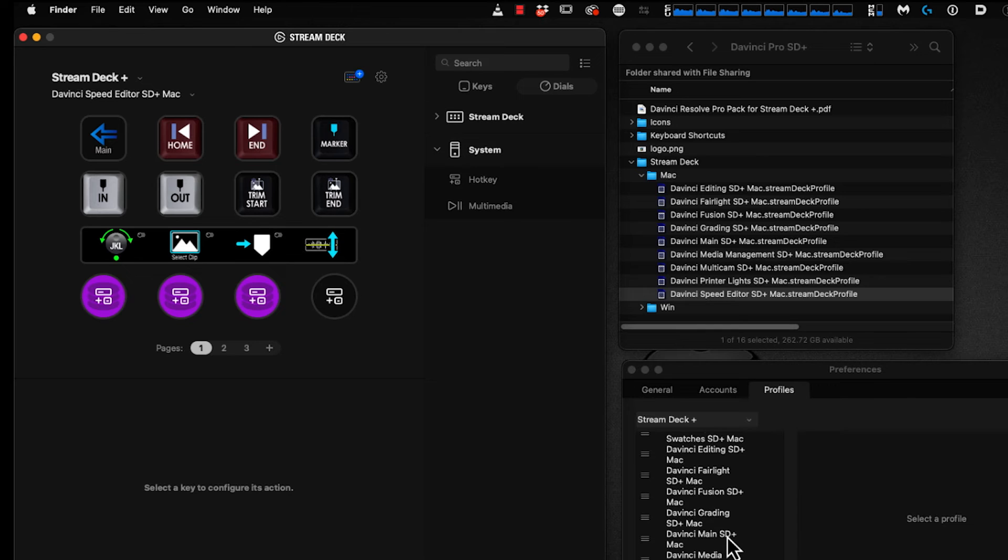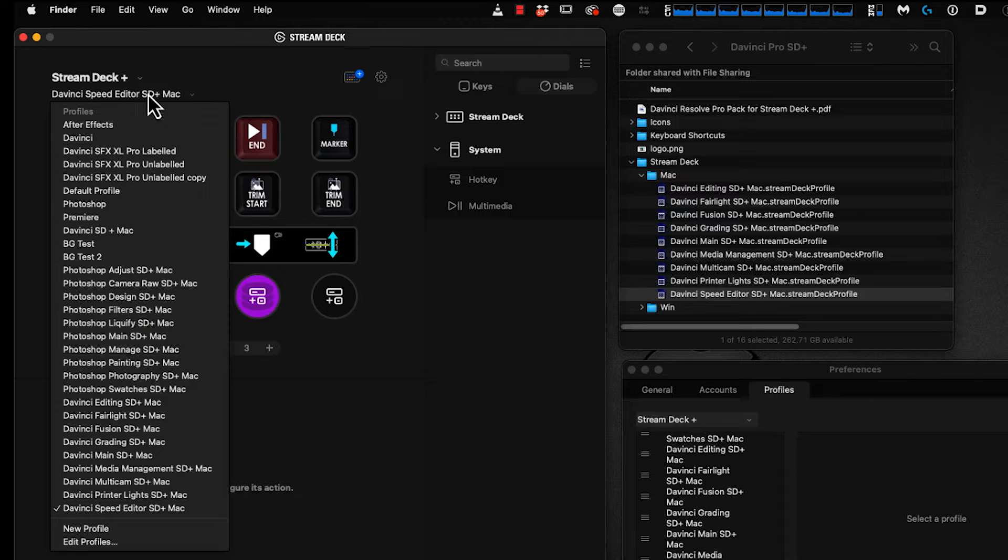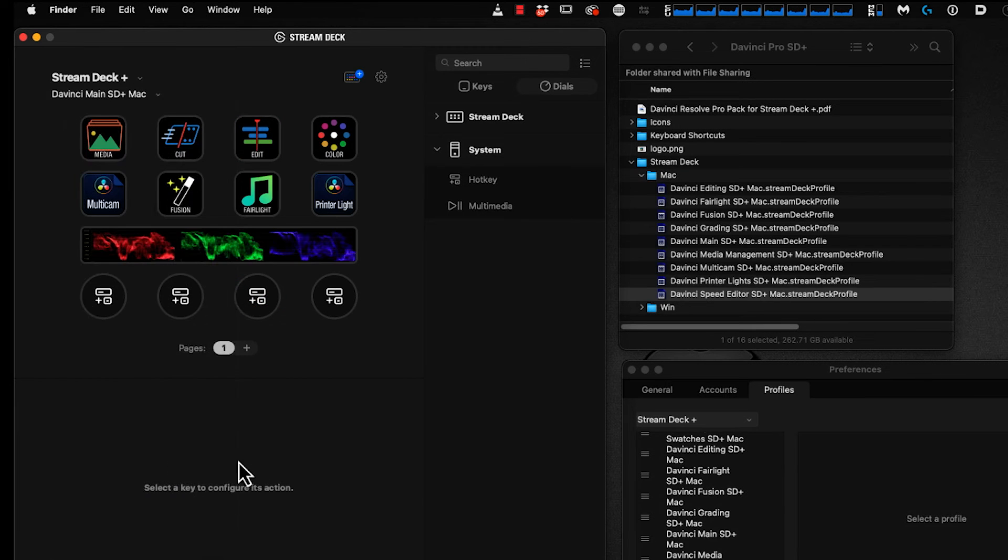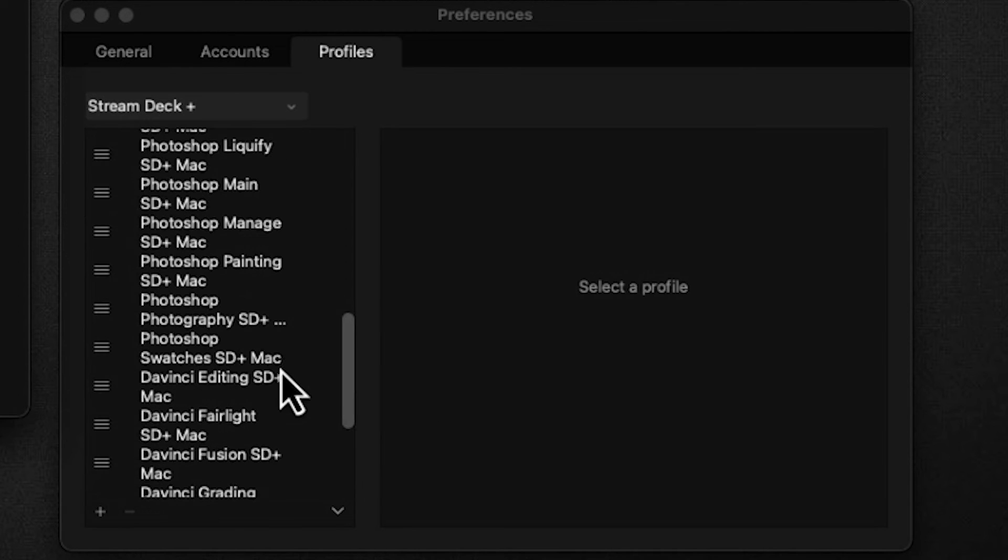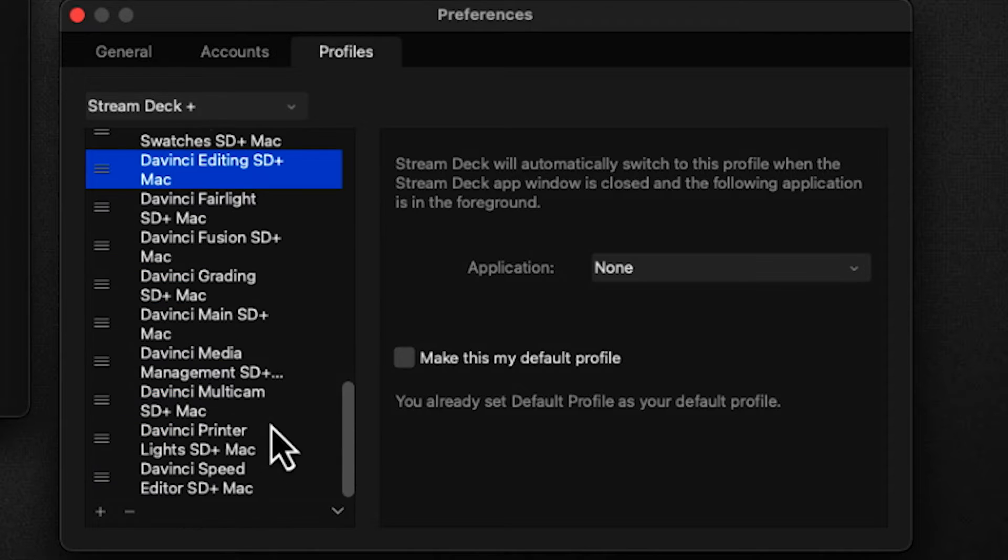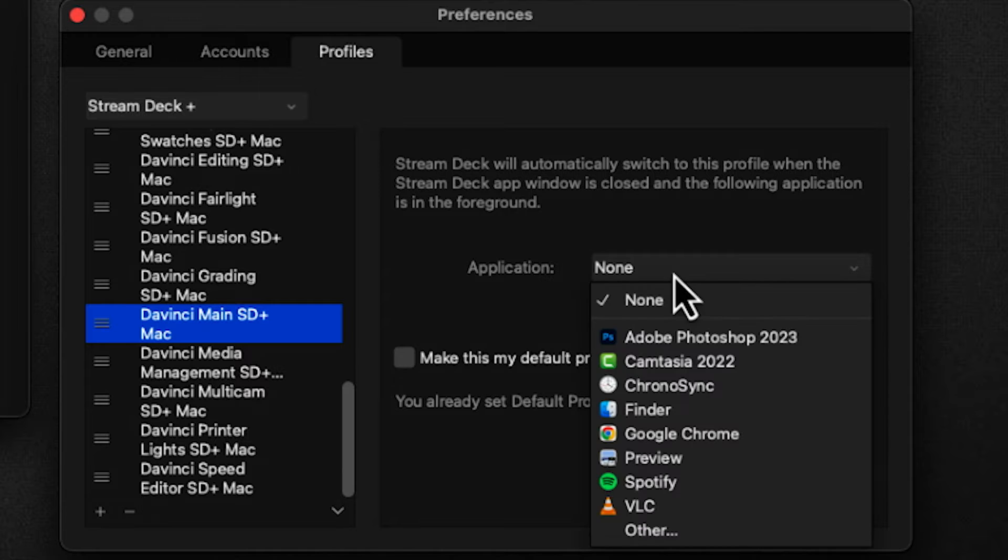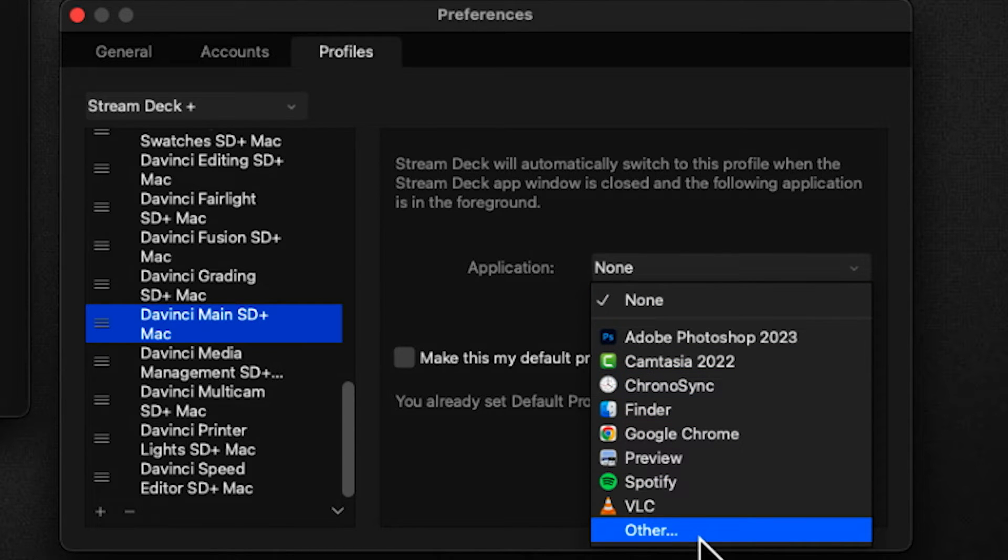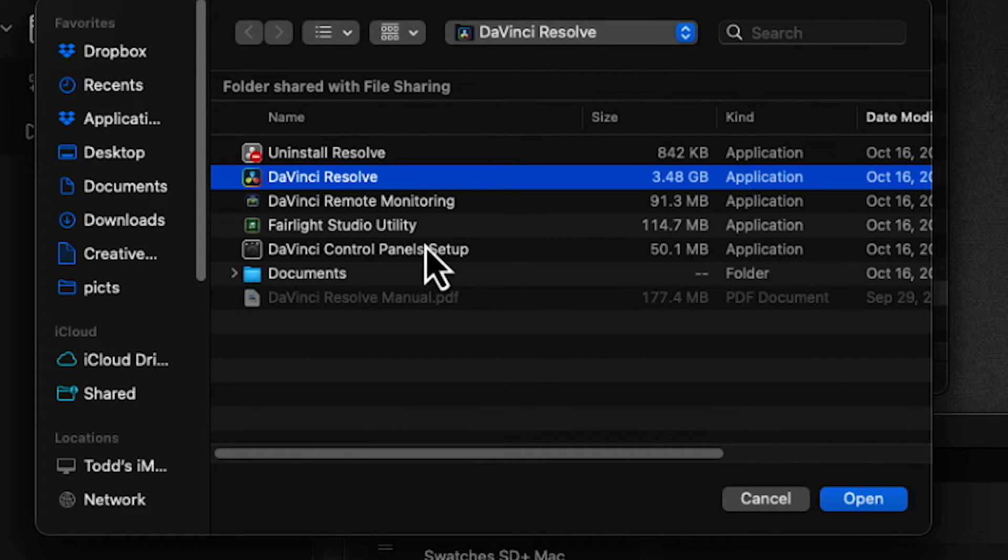Now we need to do a little bit of linking so that we can move seamlessly from one profile to the next. Let's go to the pull-down menu and select DaVinci Main. This is the main profile that everything points to. If you're using dynamic linking, go into Profiles, locate the main profile, and under Application, point it to your DaVinci Resolve application. It's in my Applications folder.